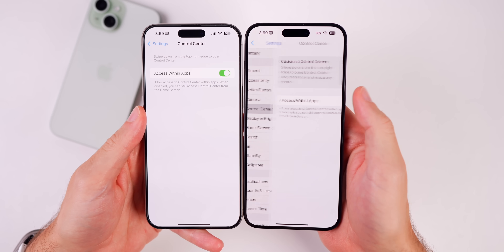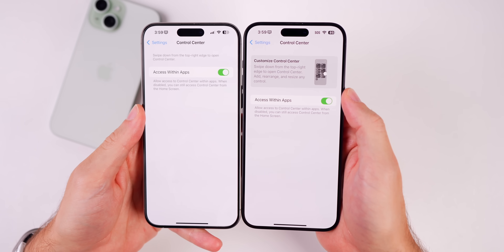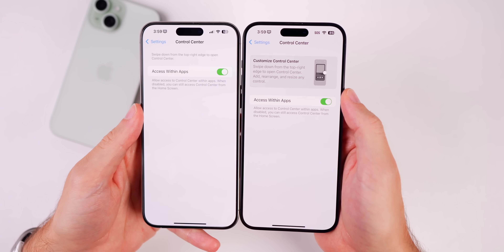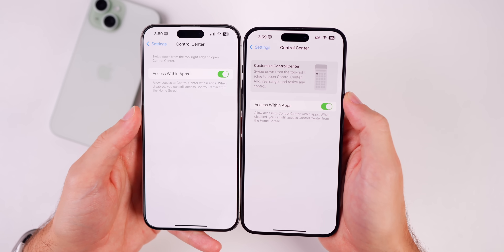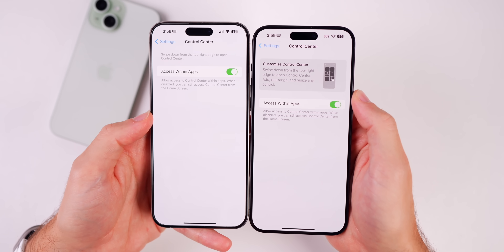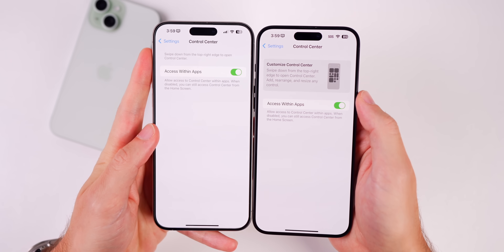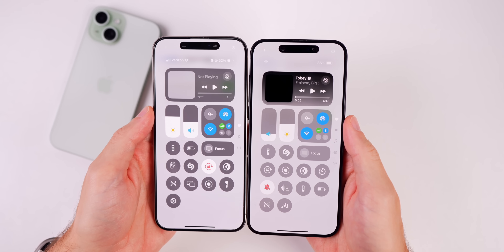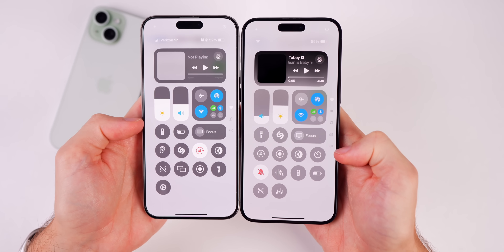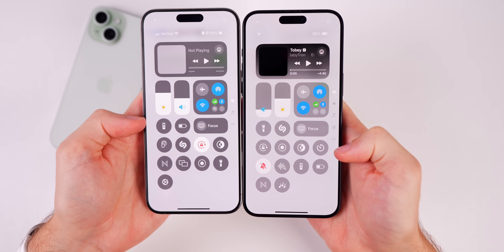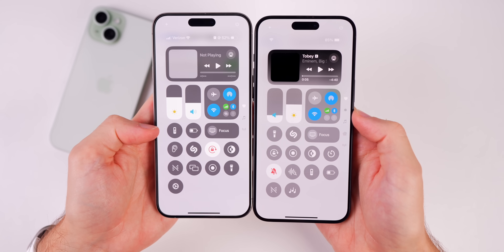In Settings, going into the Control Center section, there's now an animated how-to guide at the top showing you how to navigate and work with Control Center. In beta 2, it just said 'Swipe down from the top right edge to open Control Center.' Also, in the Control Center itself, the icons appear less opaque and slightly lighter than they were in beta 2.